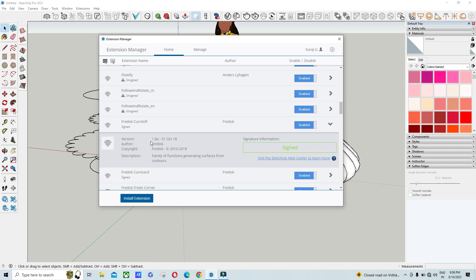You have to check the version here. This is 1.8a, installed on 31 October 2018. This version was free. So how to get it? You have to just download this plugin through the link in the description.